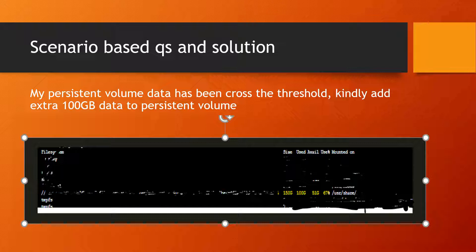This topic is also useful when you face a Kubernetes role interview. The interviewer will ask what type of issues you have worked on, what type of challenges, and how to extend the persistent volume. I will show you here how to extend the persistent volume and what are the pre-tasks and steps we have to follow.